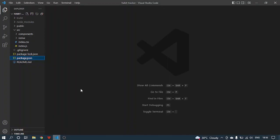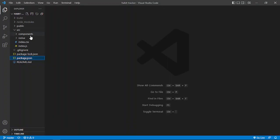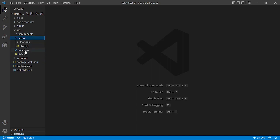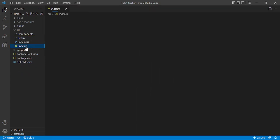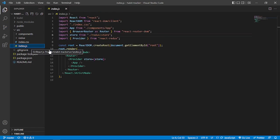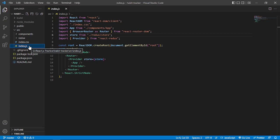So basically I use React Redux for managing my state. Here you can see this is my Redux folder, and this is my index.js file, that is my root file.